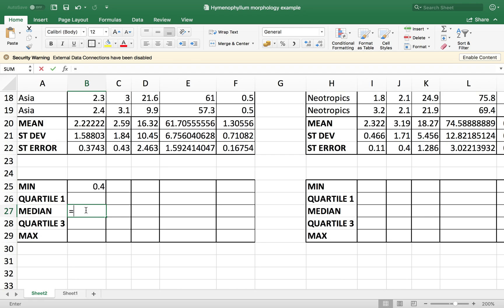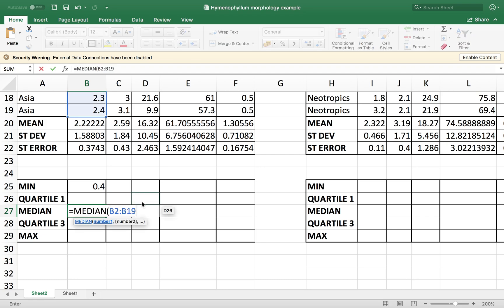The same for the median, median equals median, our data frame, close the parenthesis.